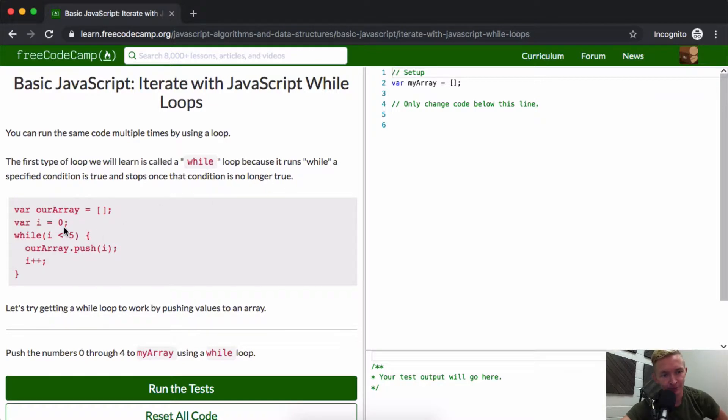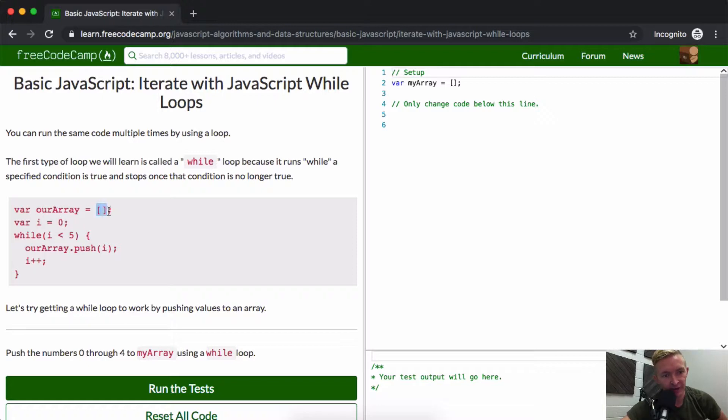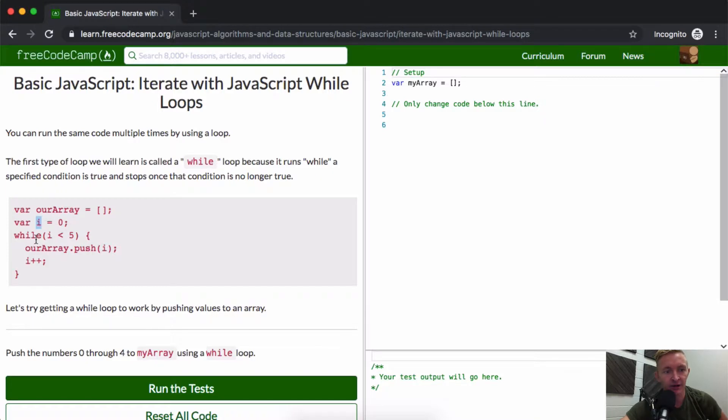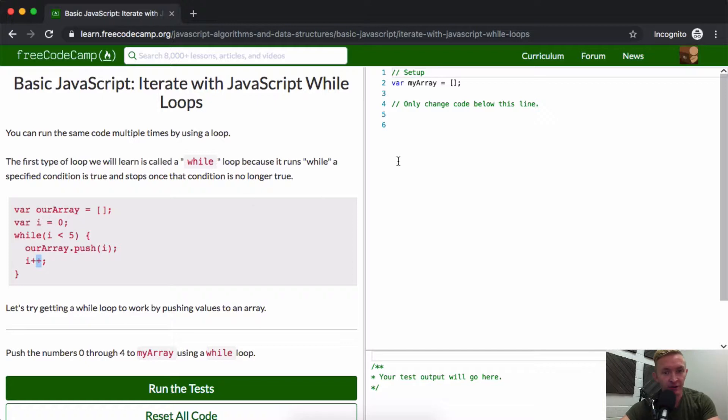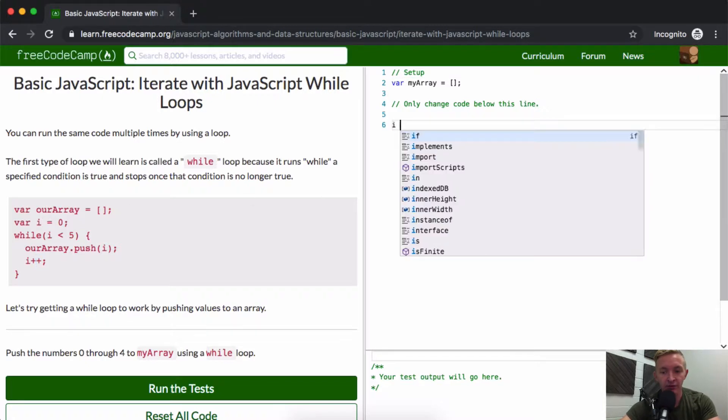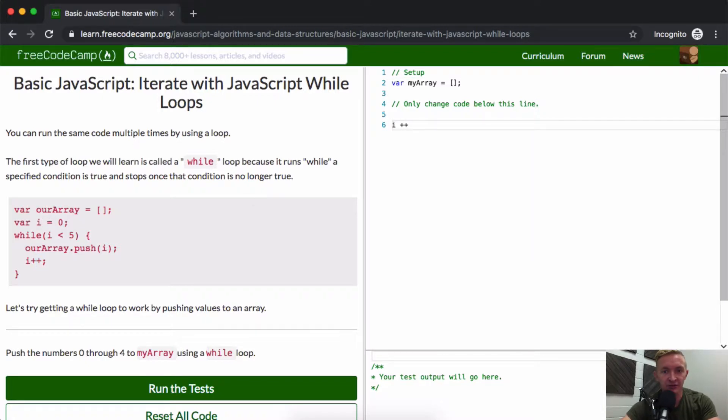Here we set a variable to our array and make it an empty array. We set a variable equal to zero called i, which is short for index. While i or index is less than 5, we're going to add that i to our array and then add one. So i++ is the same as...